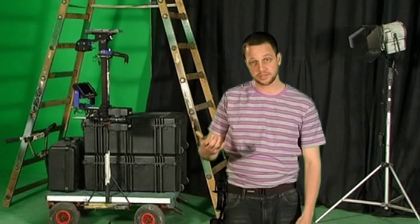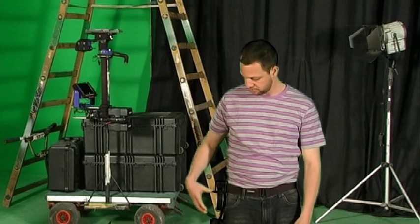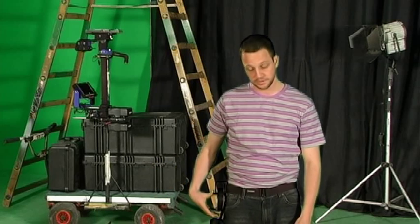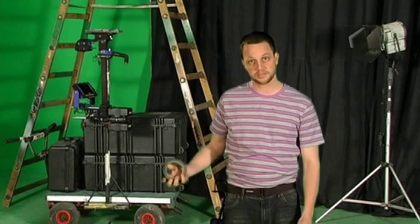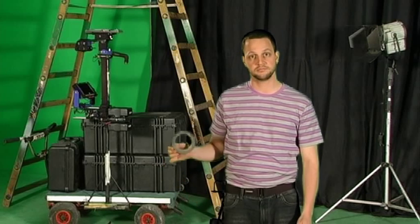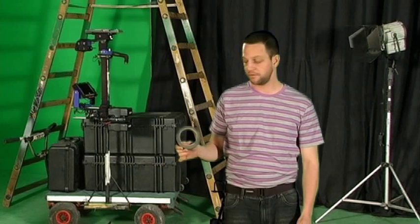And to take it out you basically do the same thing, you take your thumb and then the gaffer tape slides into your hand. See, very easy to use.